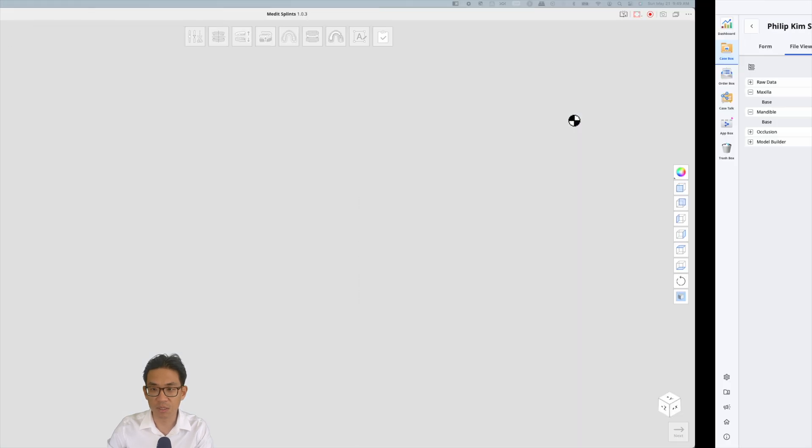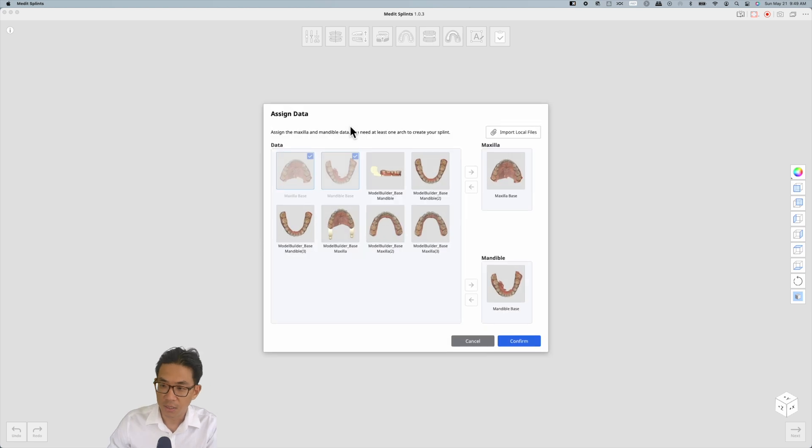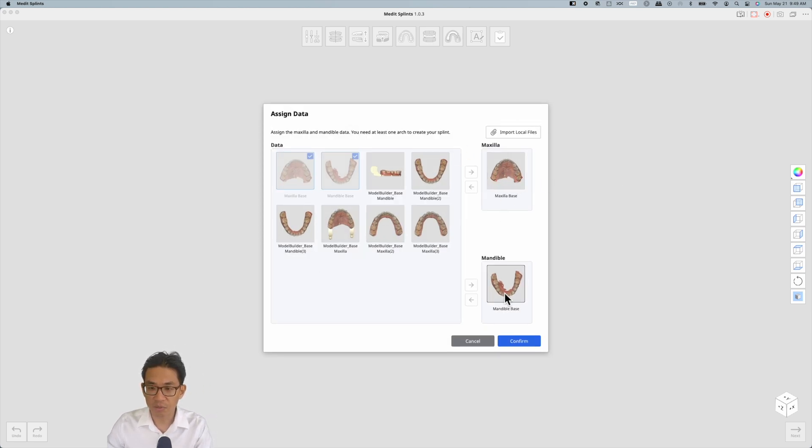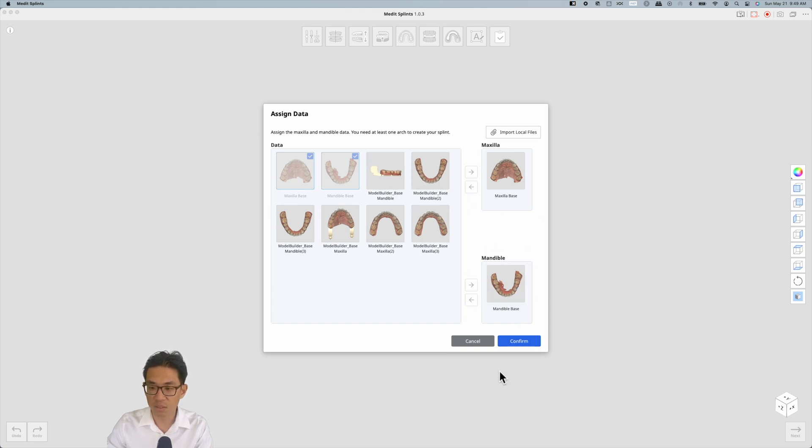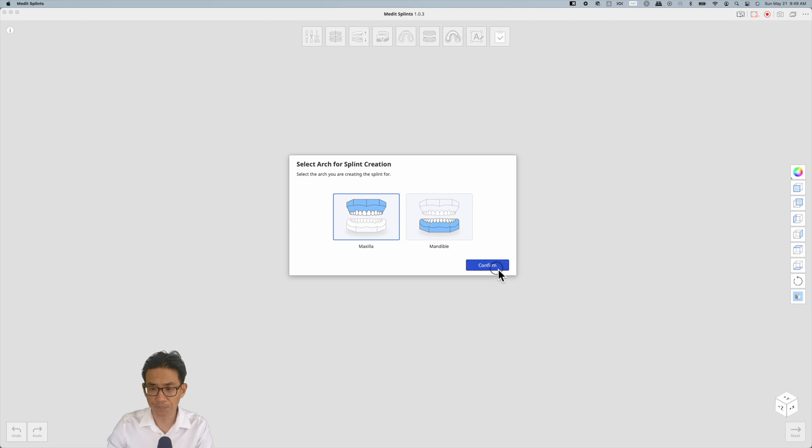Just make sure it's up to date and it automatically selects the maxilla base and the mandible base. You can use others if you'd like, but for the purposes of this, this is what we need and I hit confirm. I want to make a maxillary night guard. You obviously have the option to make the lower one as well.